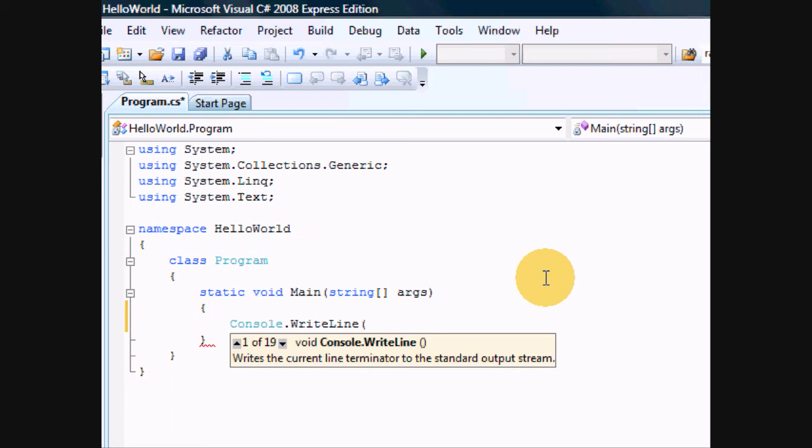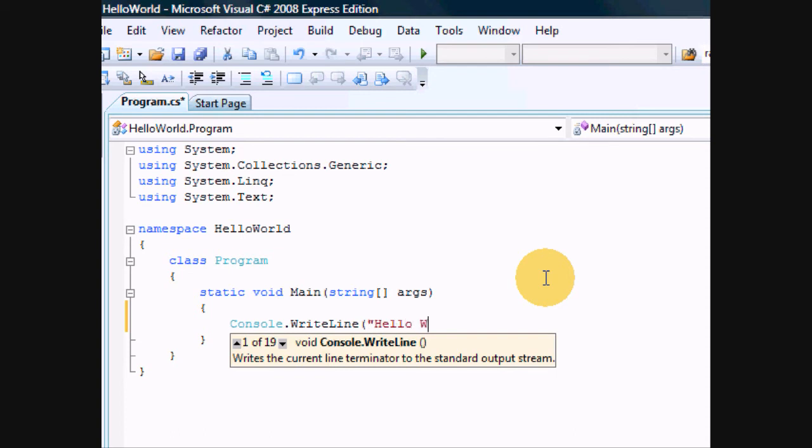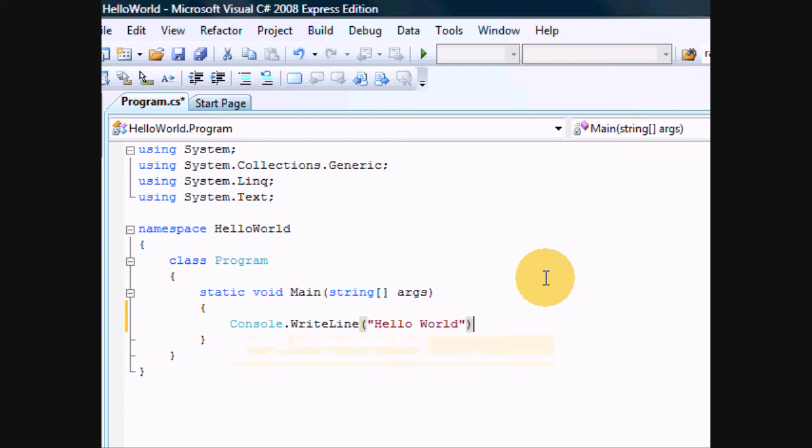Now, once you have your open parenthesis, have an open quote. That signifies that we are about to type a string, which again will be explained later on. We are just getting the hang of things, seeing what is possible. So, hello world.